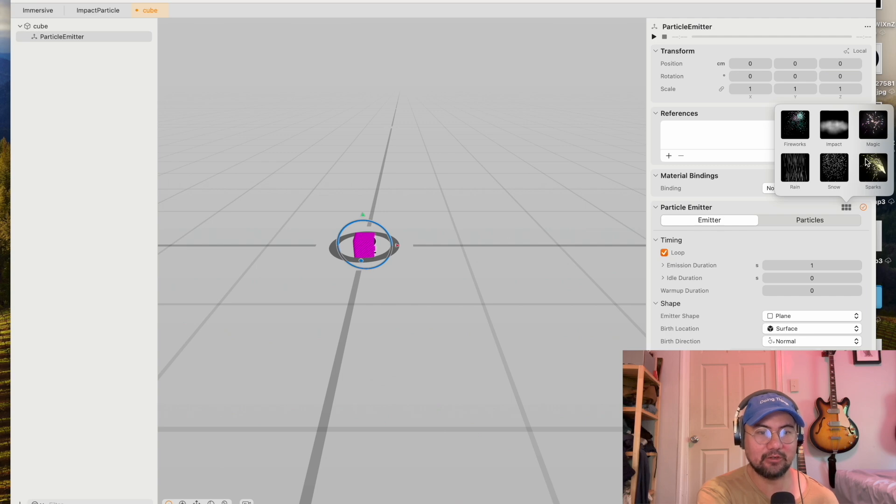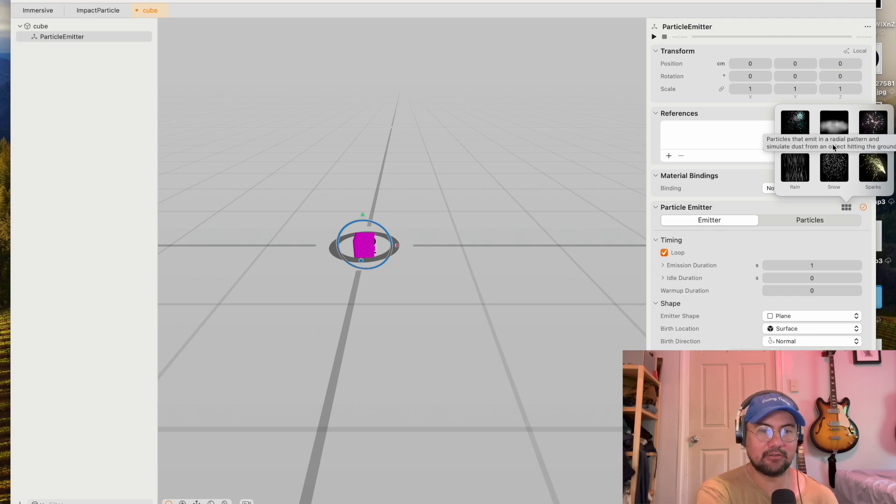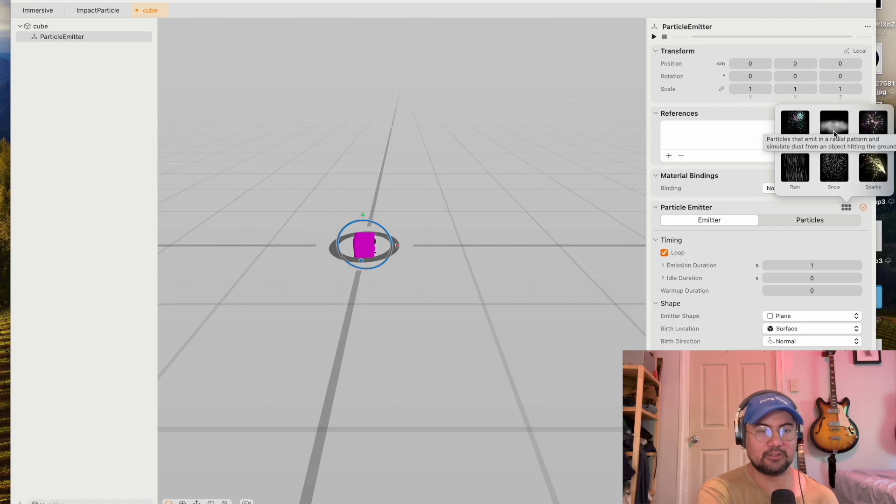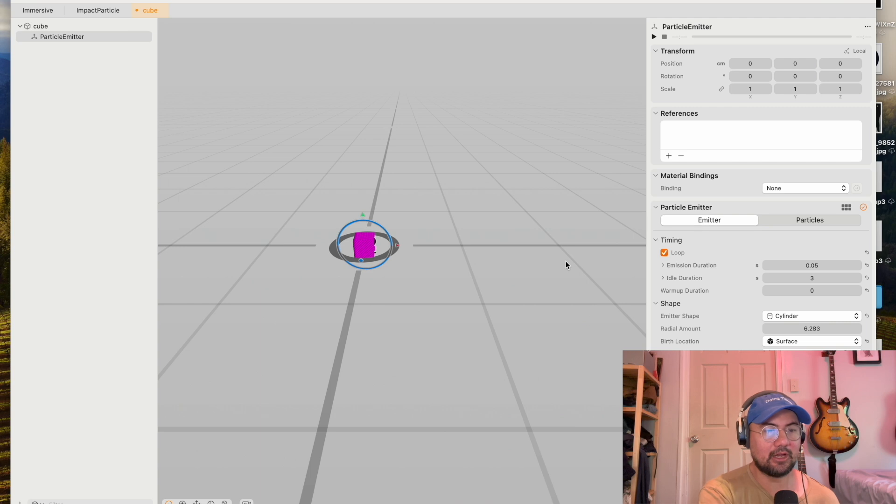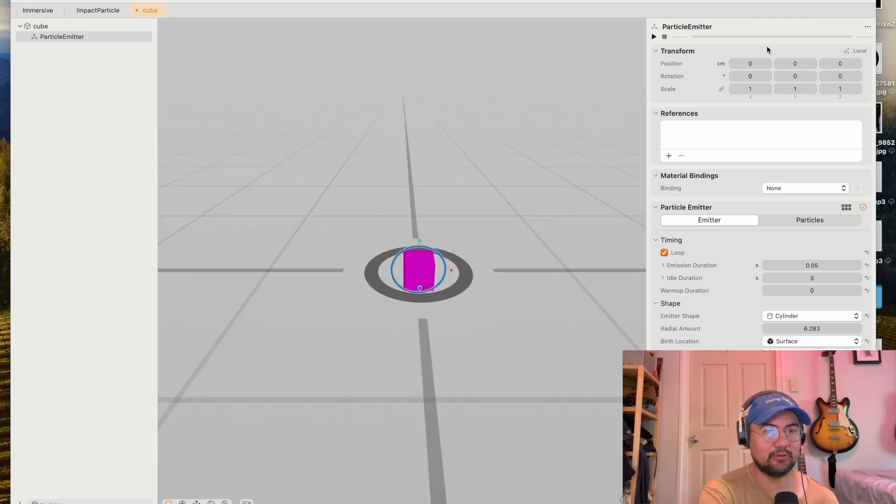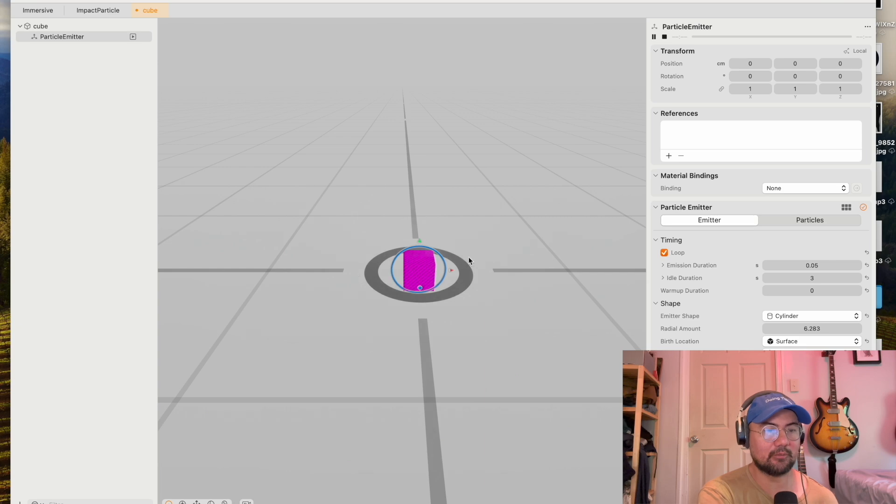I'm going to be choosing impact because I feel like the cloud particle is a good way to illustrate how particles behave. So now I've got a cloud particle on my cube. And if you press play, you'll see a little poof come out of your cube.